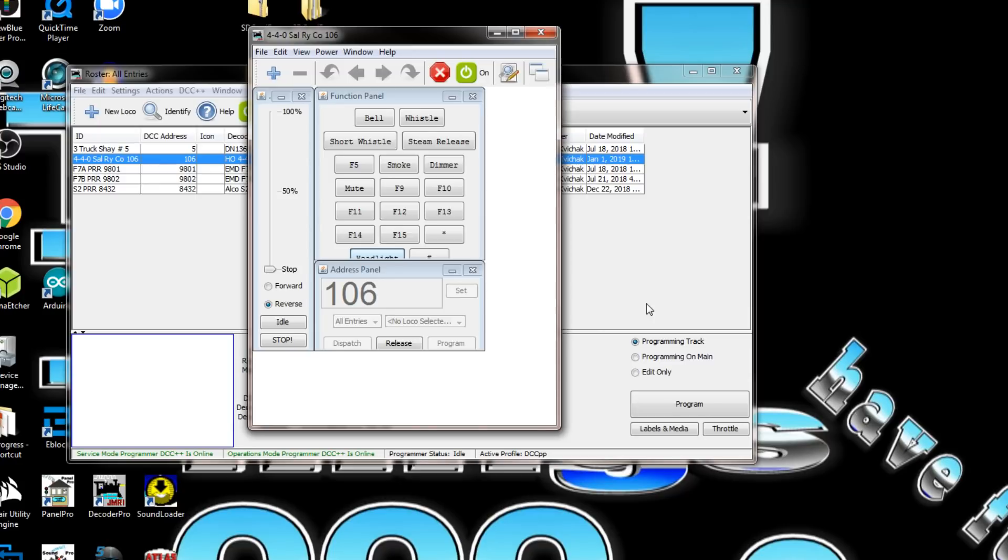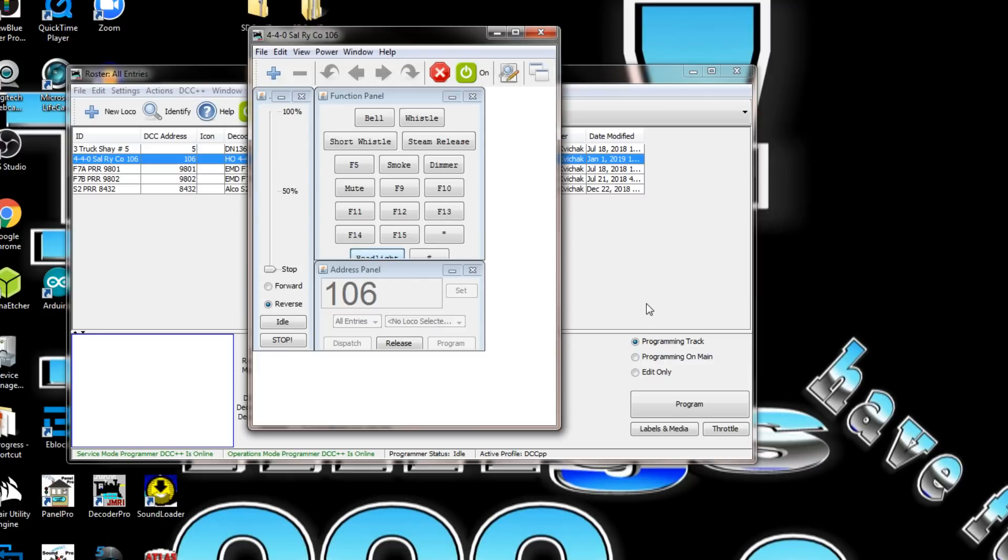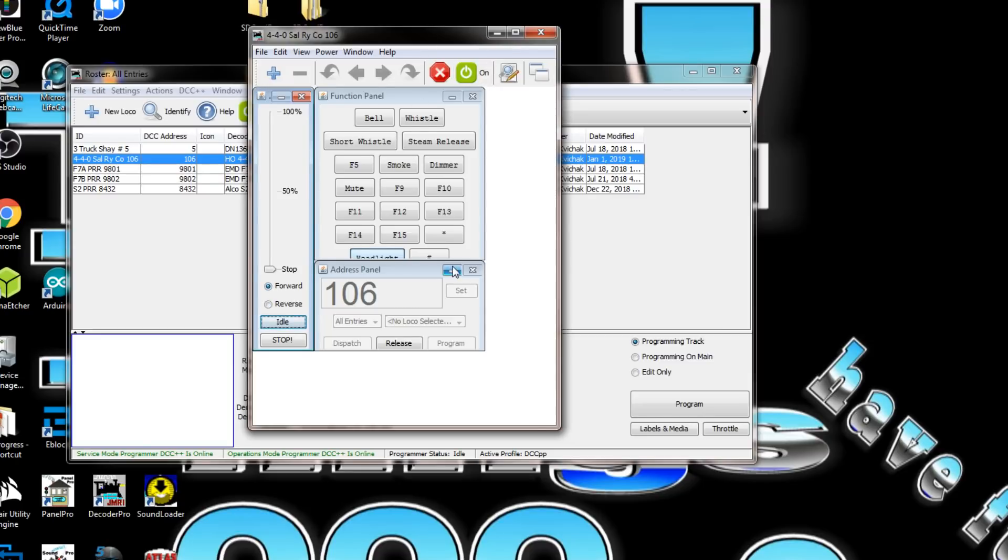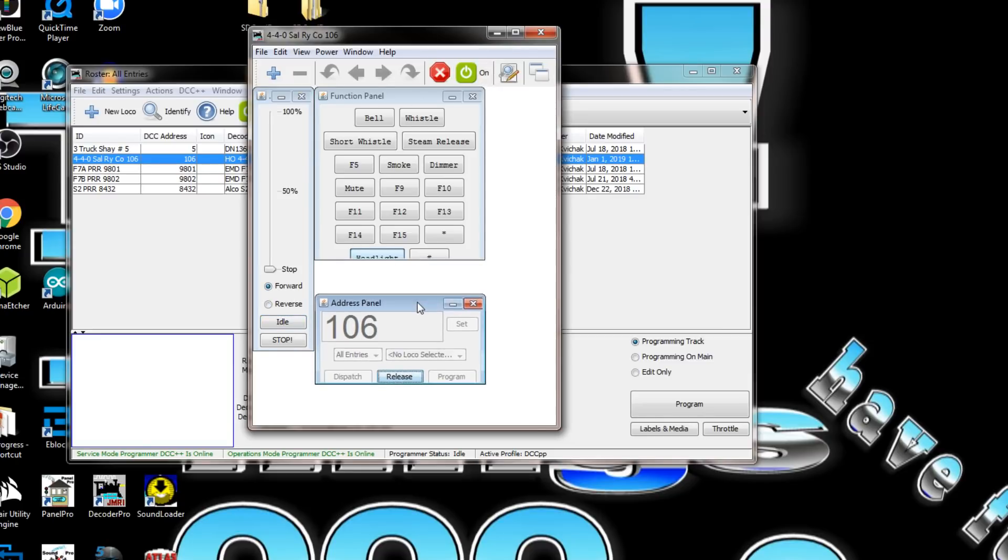I've heard people do that on DCC++ and burn up their motor shield. I don't know if it will burn up mine, but I don't want to take that chance. We'll shut it off for a second, turn it back on. I'm going to put it in forward, move this down.